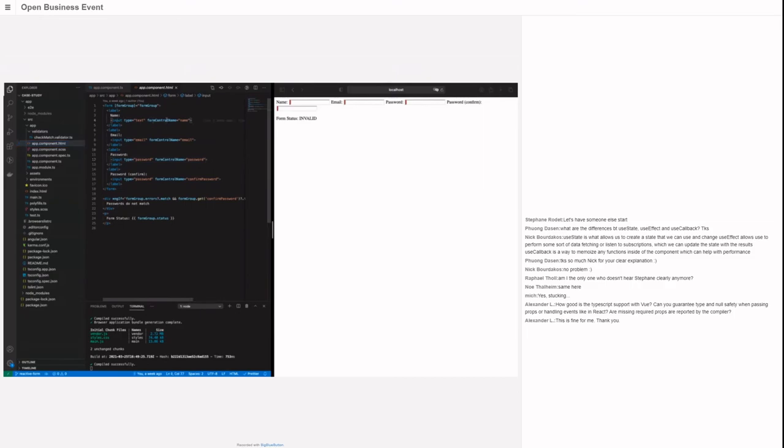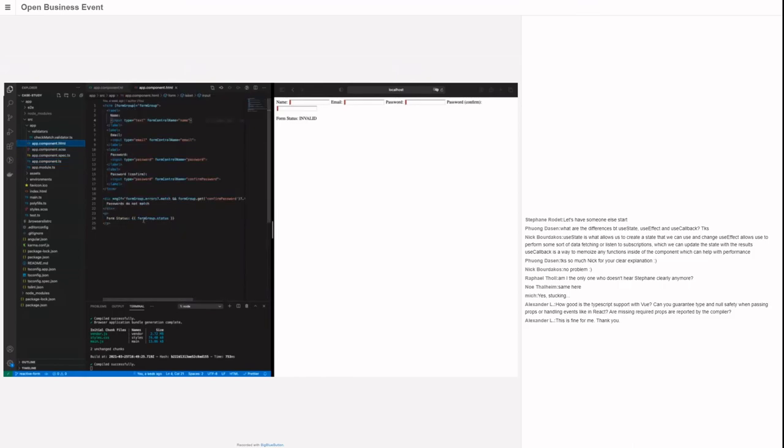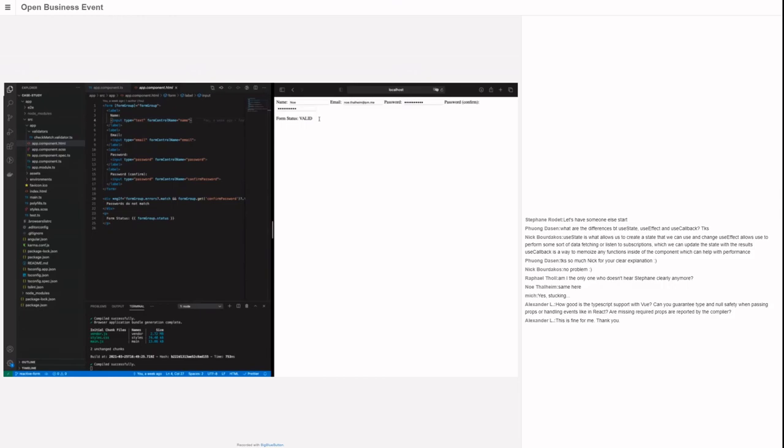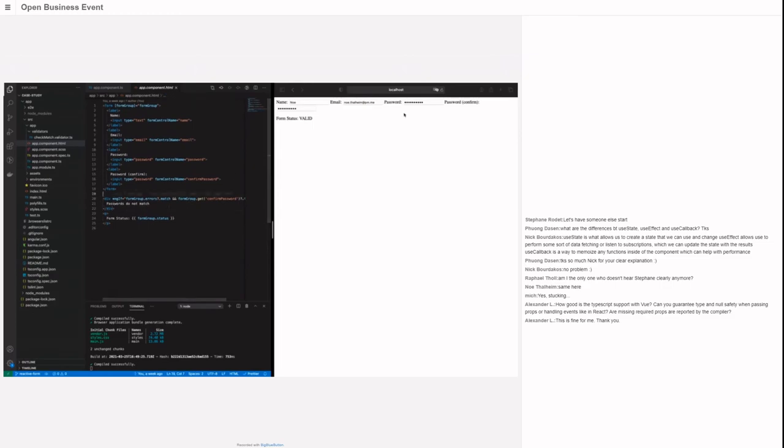In the markup, we add the form group to our form. With this form control name directive, we can say that this input field is linked to this control in our component. We can access the form group status. When we start entering content, we see the status will be updated in real time without me doing anything. This connection between these two value bindings, it's working right out of the box. If I remove something, the form status gets updated automatically depending on our input.